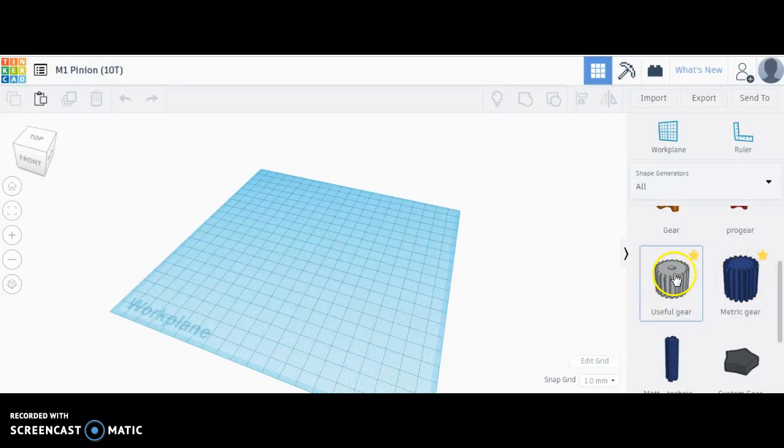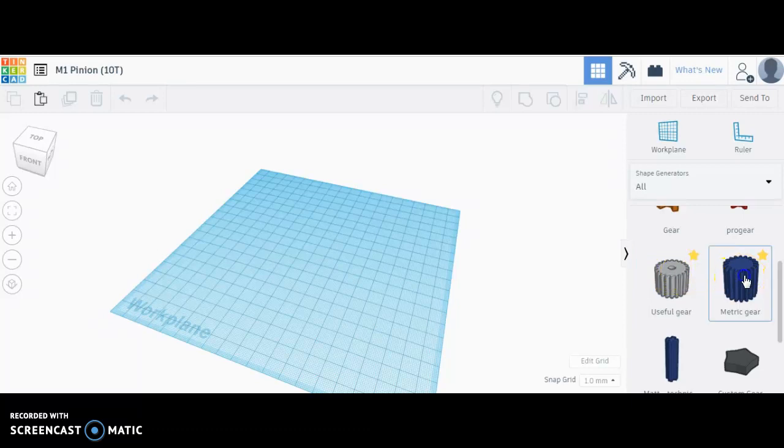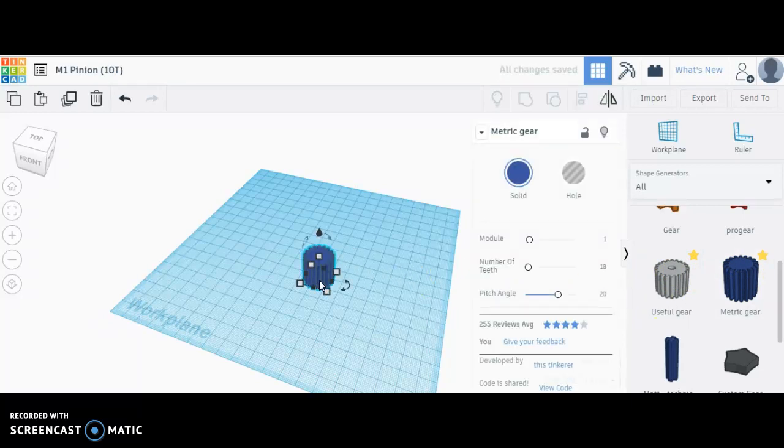The useful gear comes with a hole for the shaft already in the center, but I'm sticking with the metric because of the modules, something I'm familiar with.